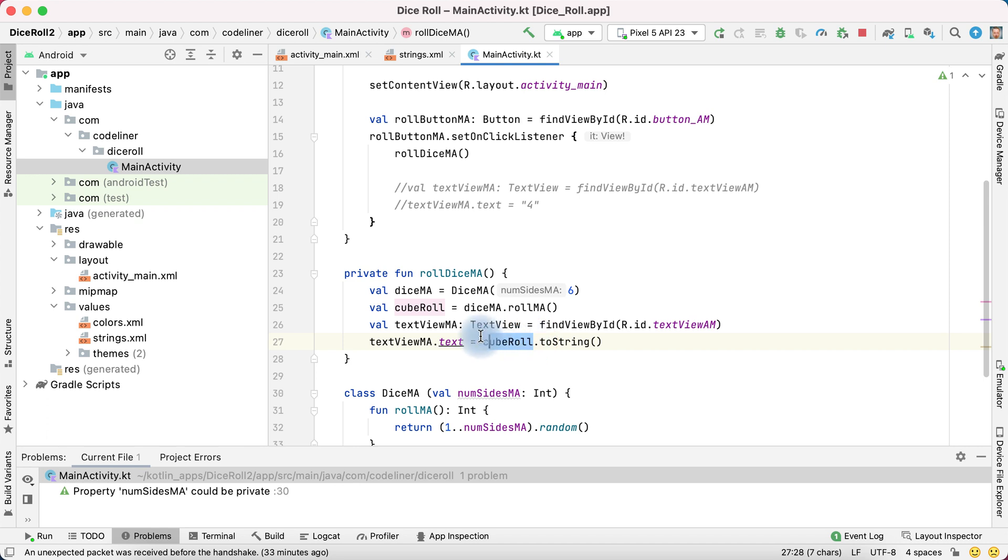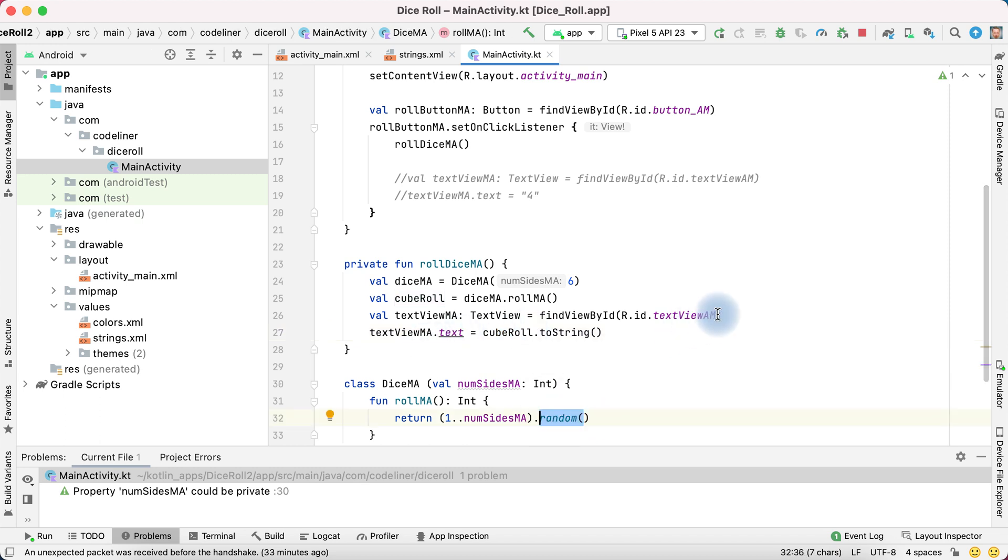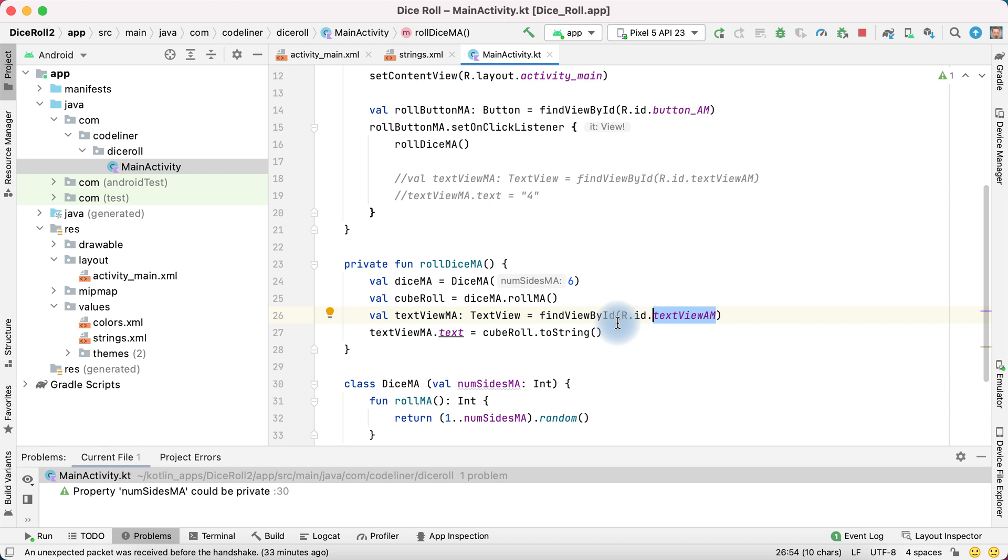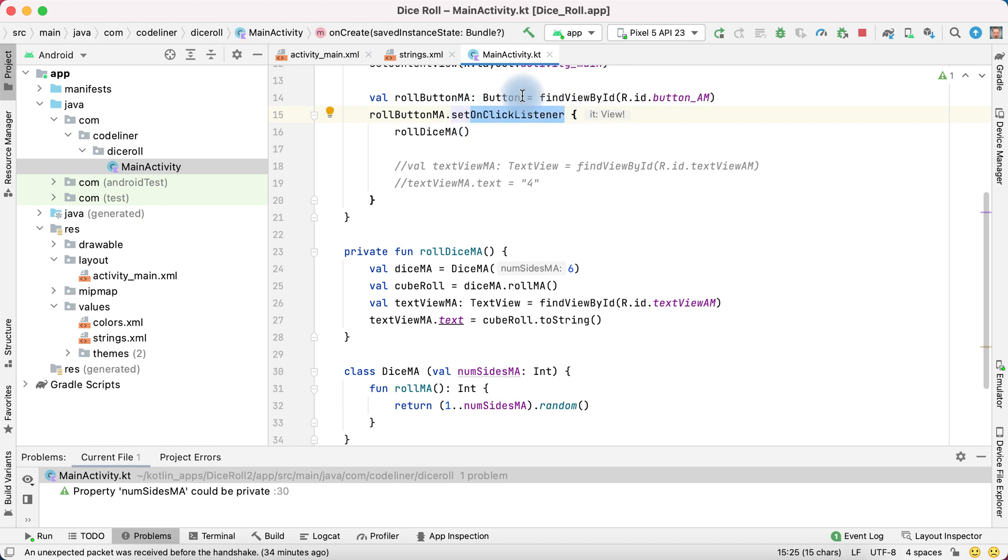Because cube roll is integer. It's a number from one to six. Random number. But text view is a string. Is a text. Because we need to convert number to text. Integer to string. Every time when user clicks on button, dice will be rolled.